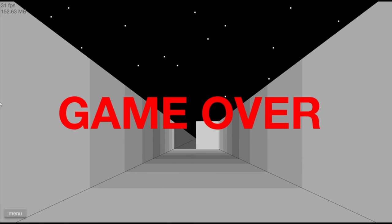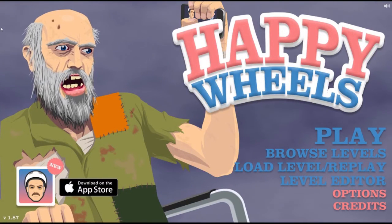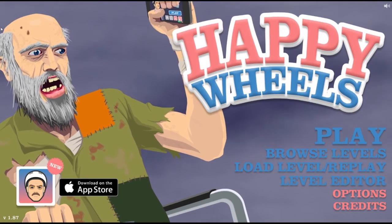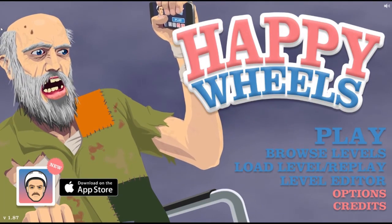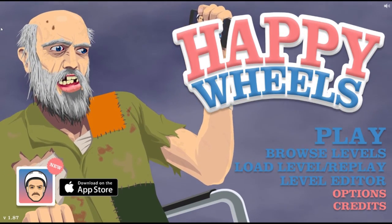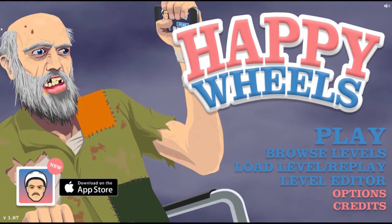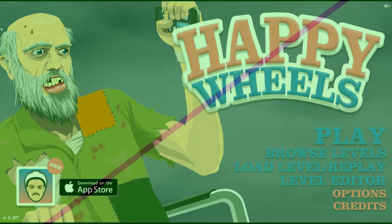All right guys, I had a fun time playing Happy Wheels today. Did you have a fun time watching me? Tell me in the comments. If you liked this video, like the video, and I'll see you in the next one.